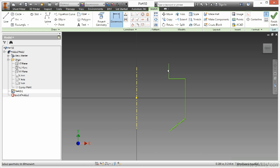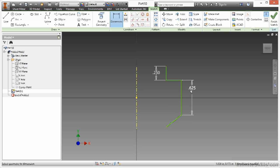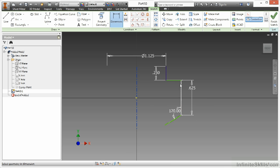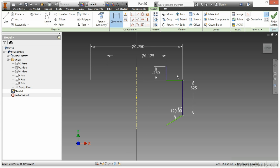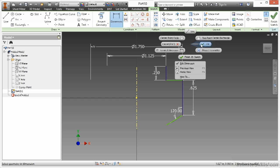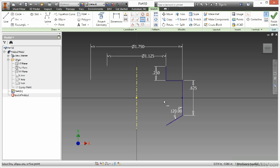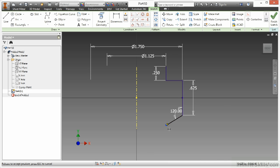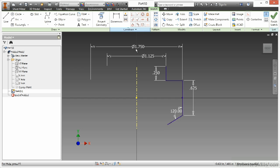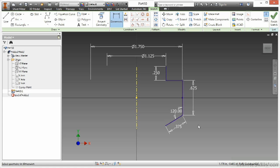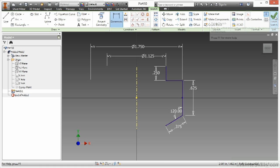And I'll just throw a few dimensions on here real fast. I'm going to line up this midpoint here. There we go, fully constrained. Just missing the dimension on this piece down here.